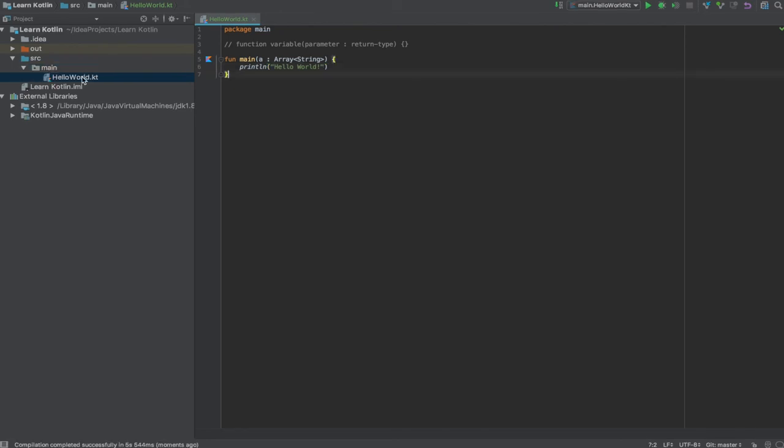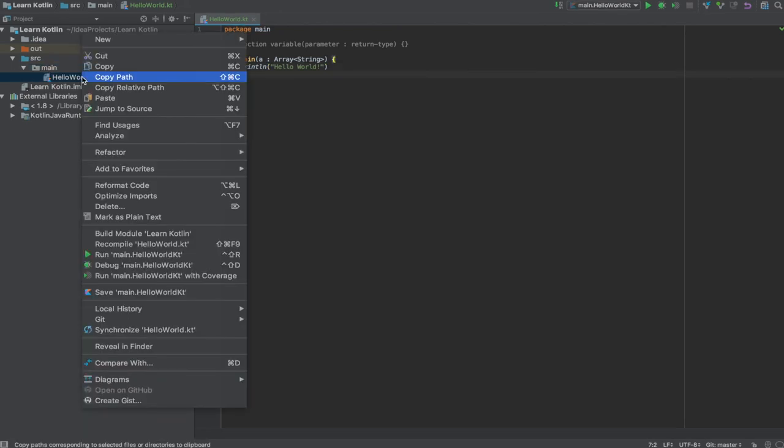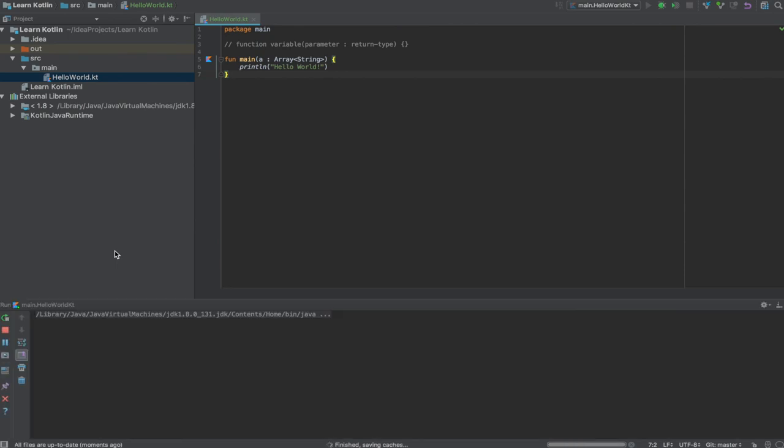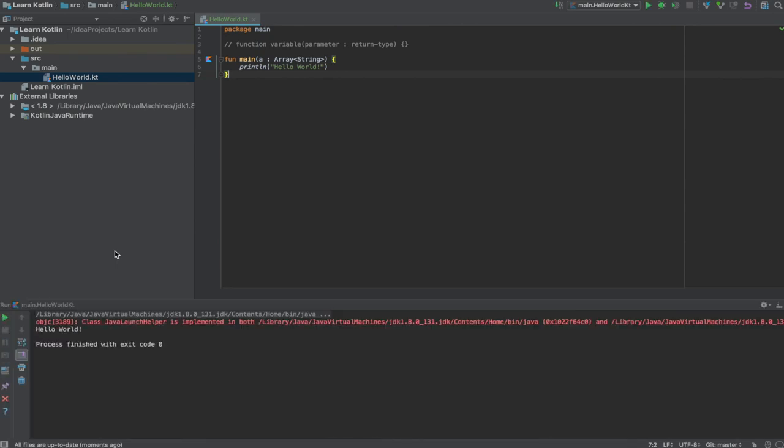That's an advantage and most of the boilerplate code has been reduced using Kotlin. Let's run this by right clicking on this file and clicking run main.helloWorldKT. As you can see, hello world is being printed in our console.